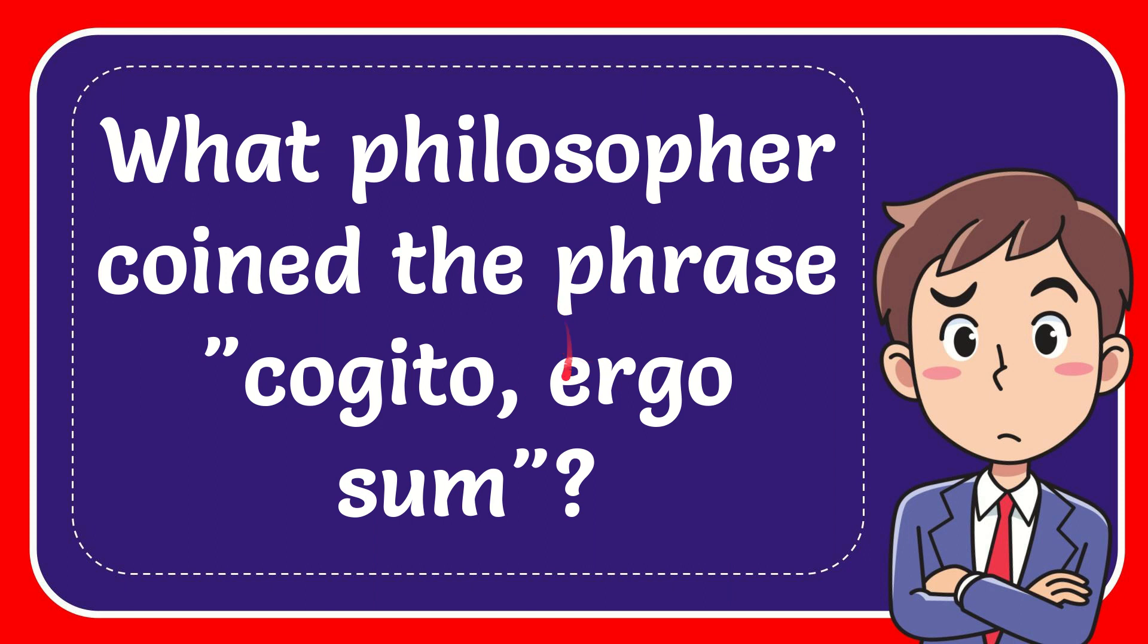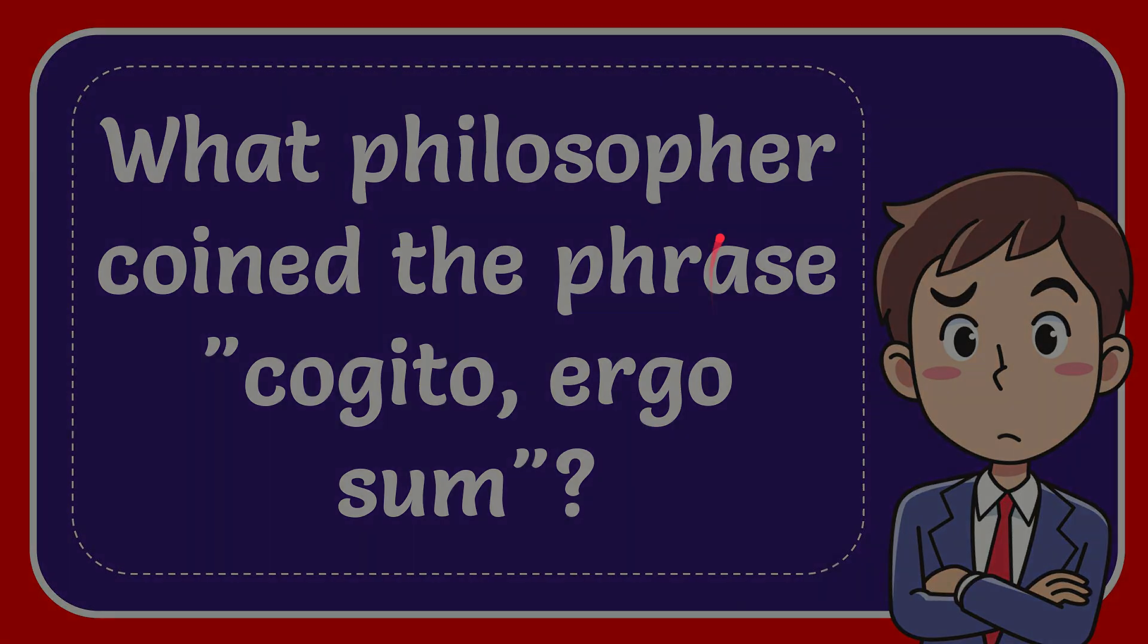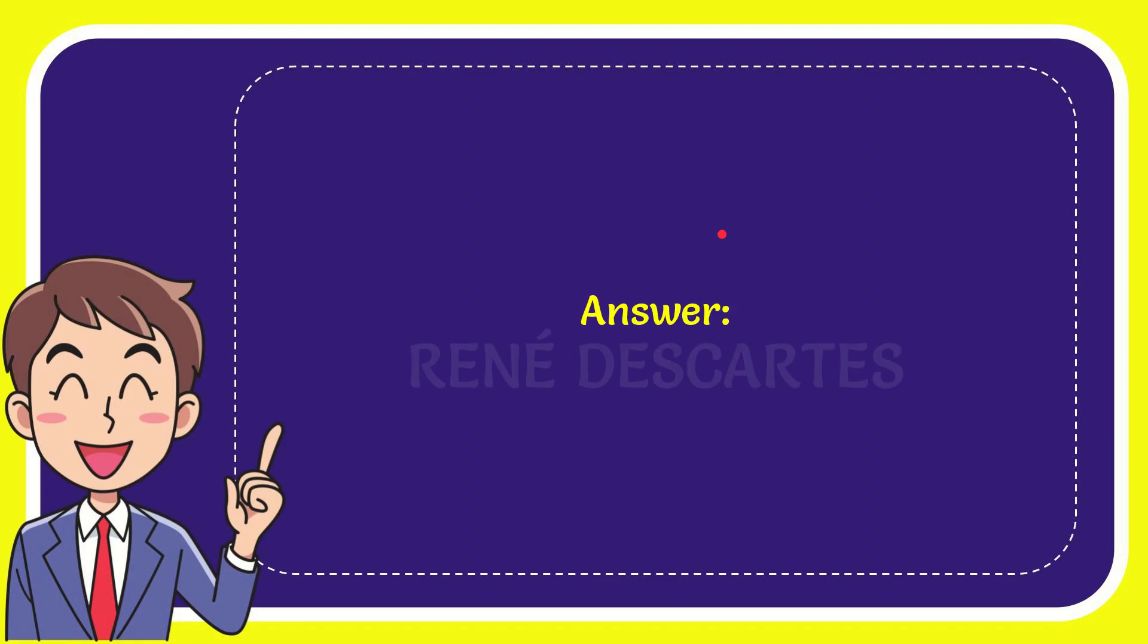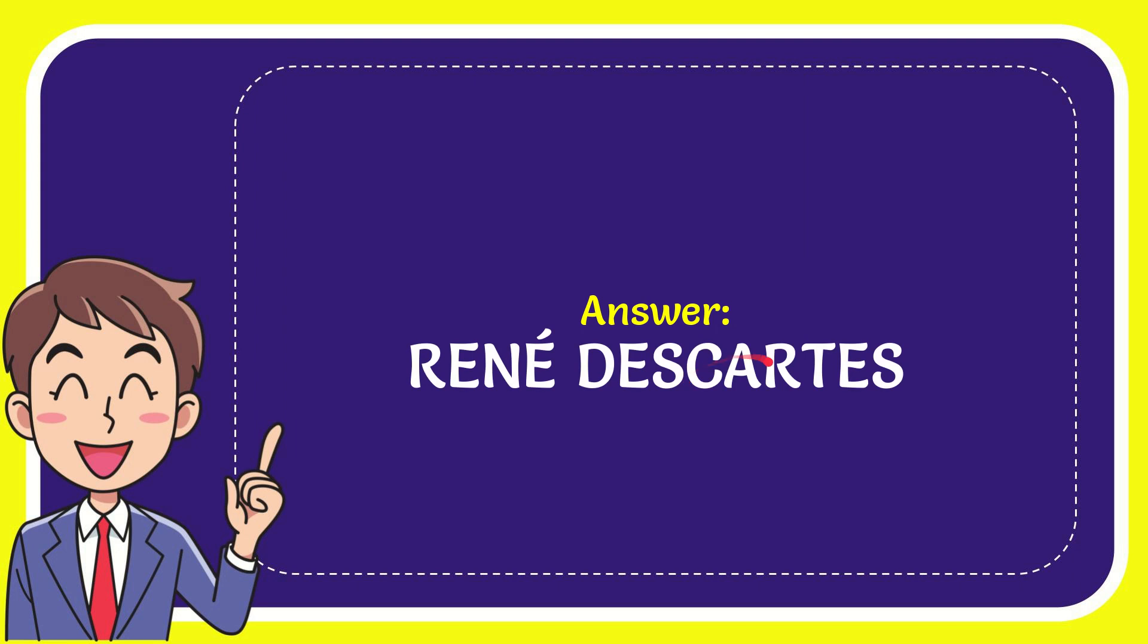In this video I'm going to give you the answer of this question. The question is: what philosopher coined the phrase 'cogito, ergo sum'? I'm going to give you the answer. The correct answer is René Descartes.